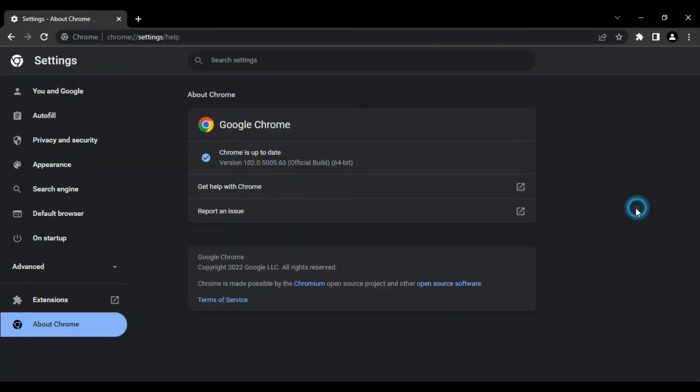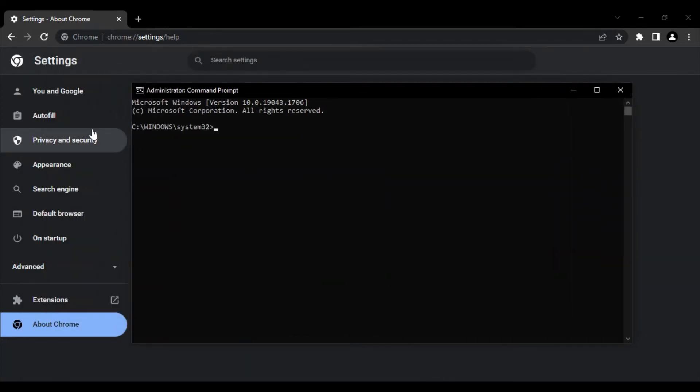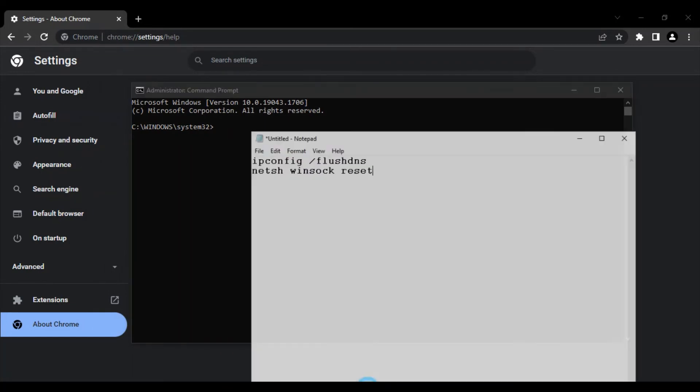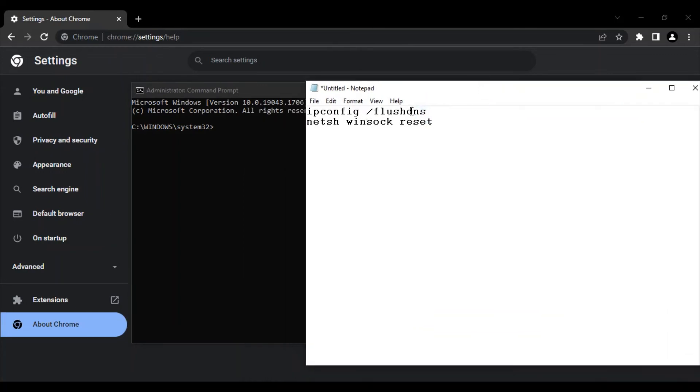This will open up the command prompt as the administrator. This is the path where it has opened—make sure it's System32. Once your command prompt is open, these are the two commands that we need to add. First is 'ipconfig space forward slash flushdns'.